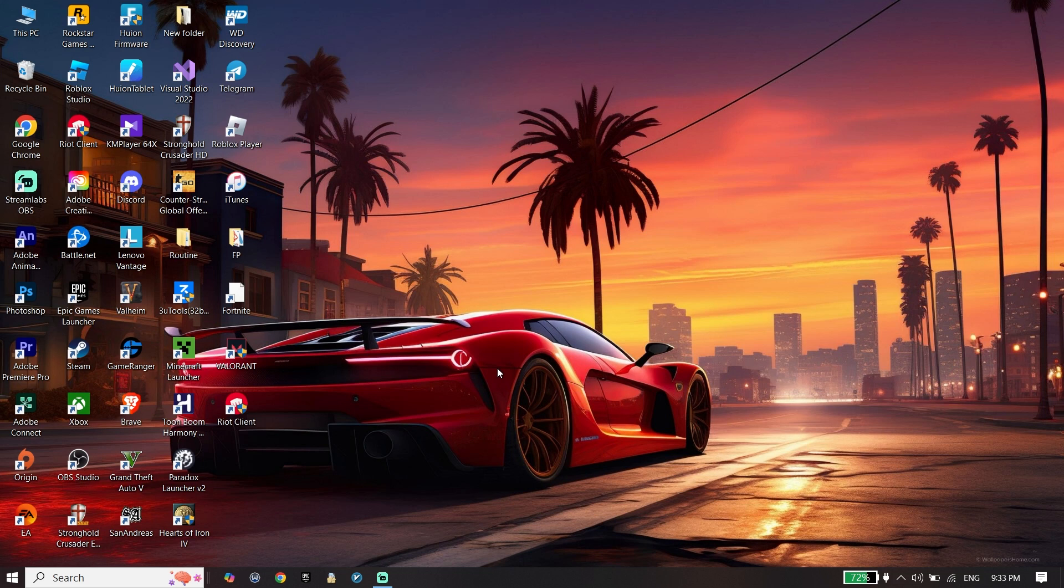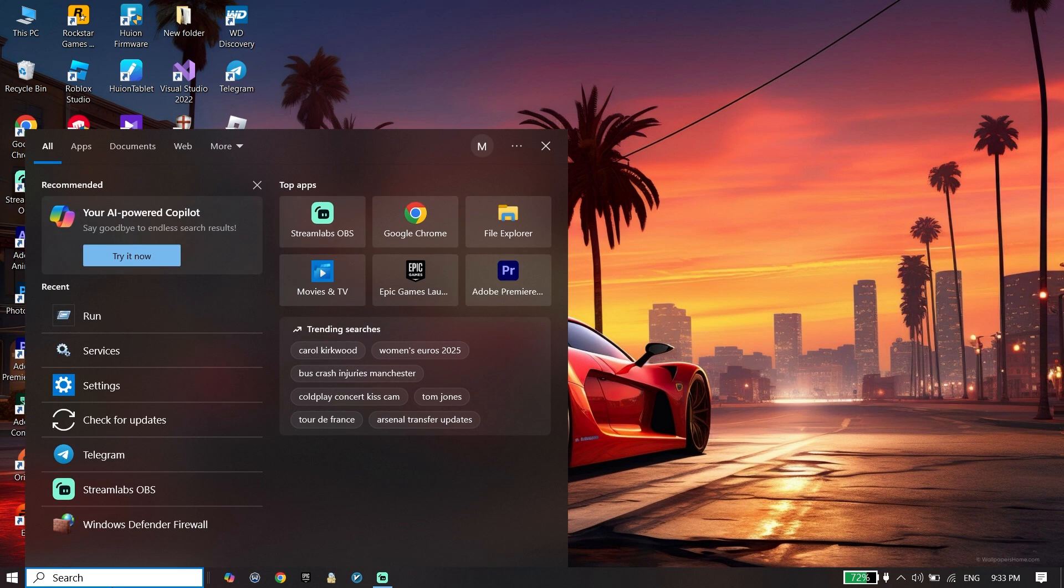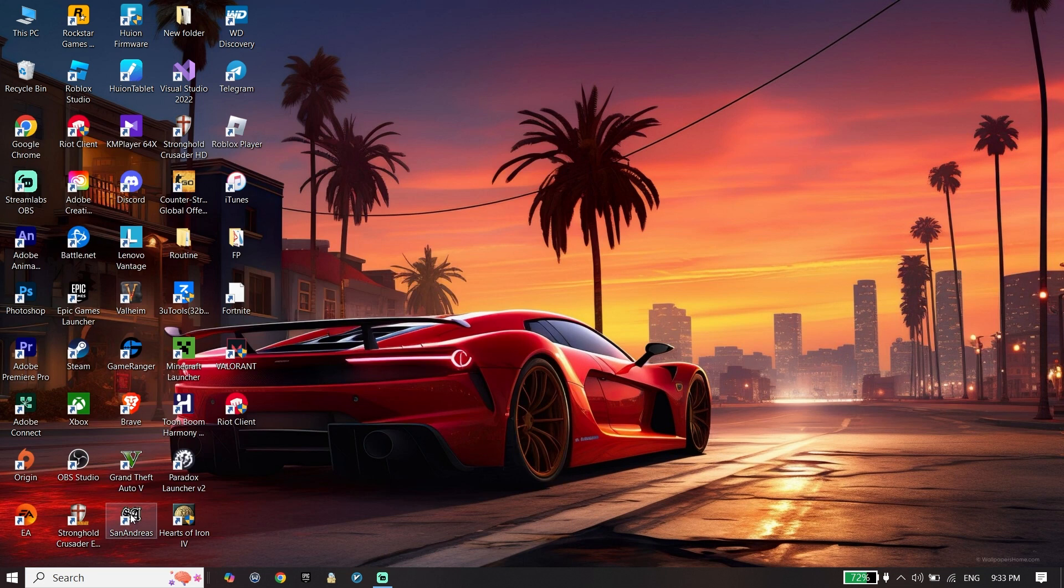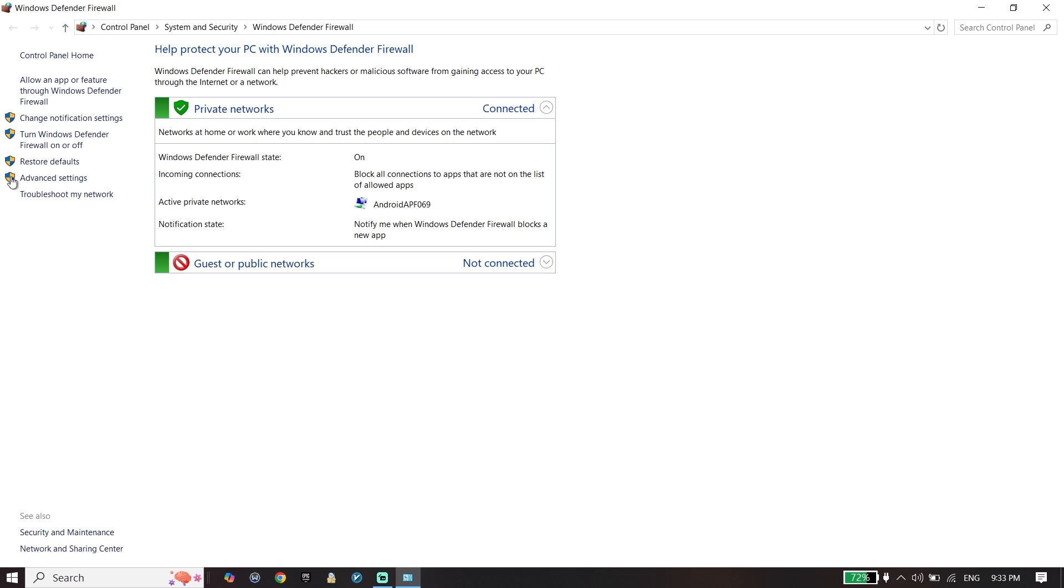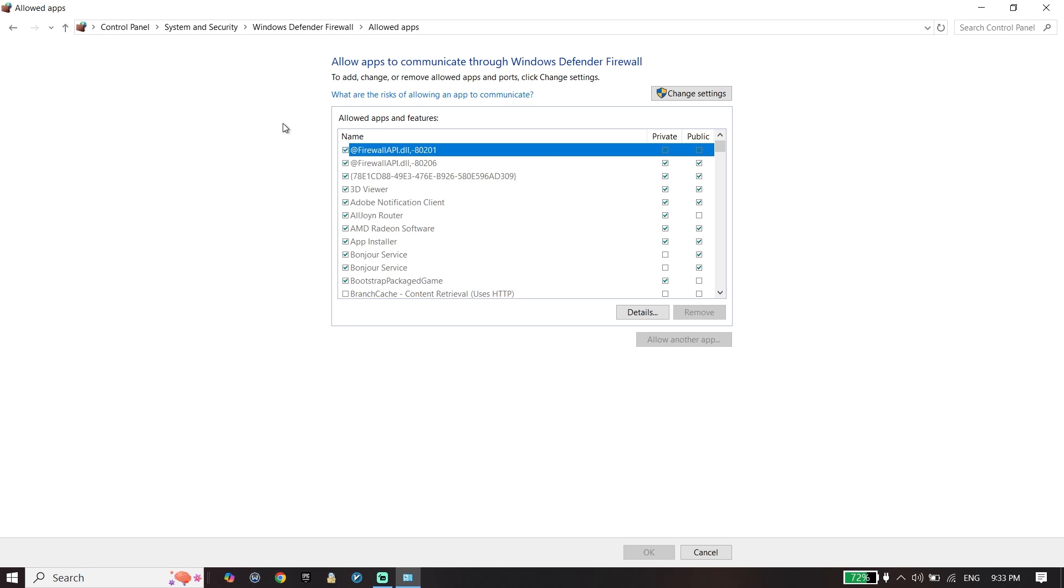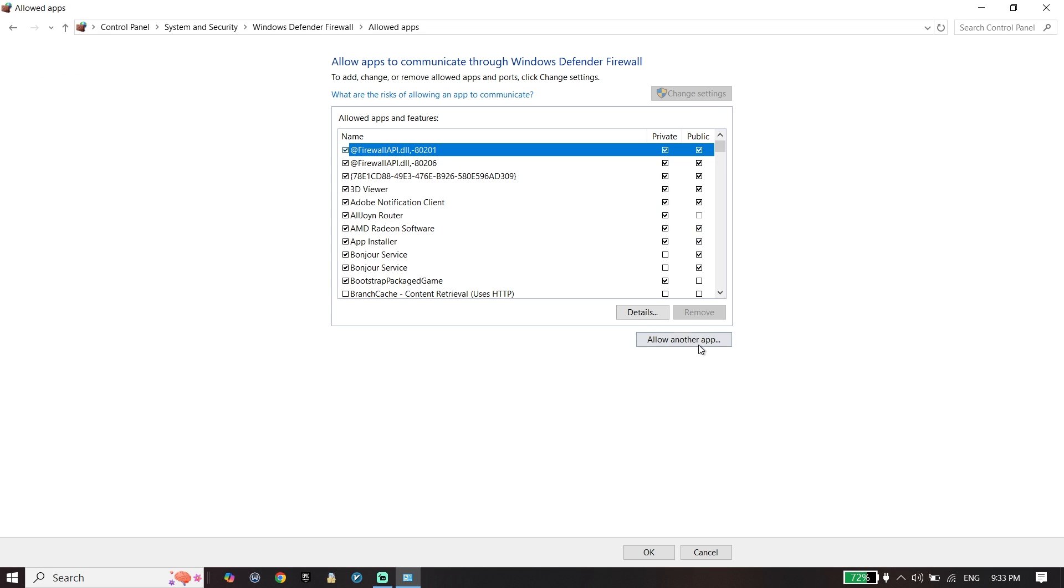If that didn't work, for the next solution, type 'Windows Defender Firewall,' then click on Windows Defender Firewall. Click on 'Allow an app or feature,' click on 'Change settings,' click on 'Allow another app,' and click on Browse.